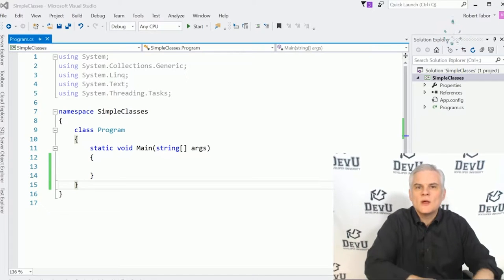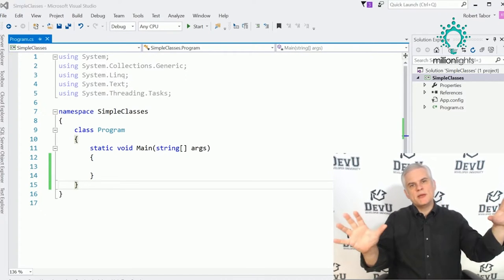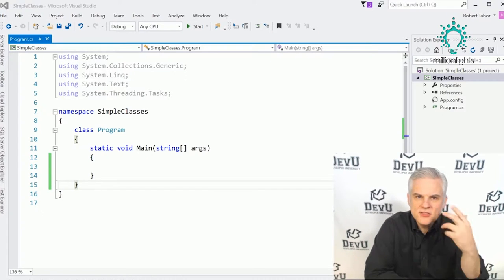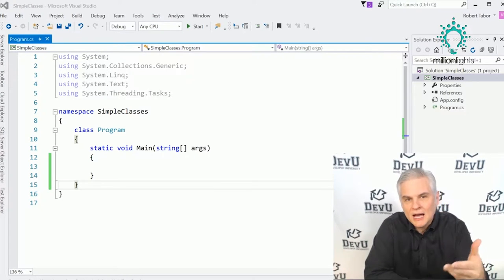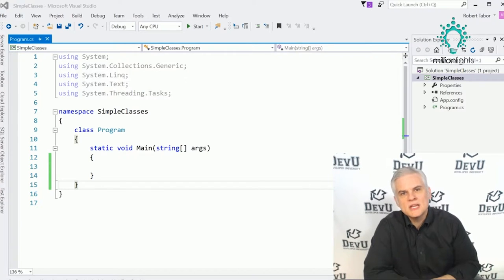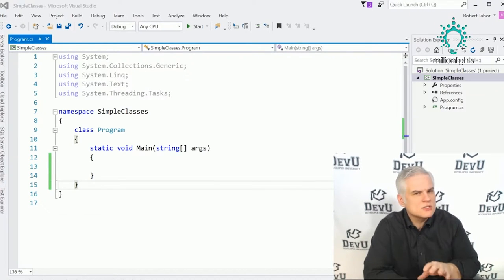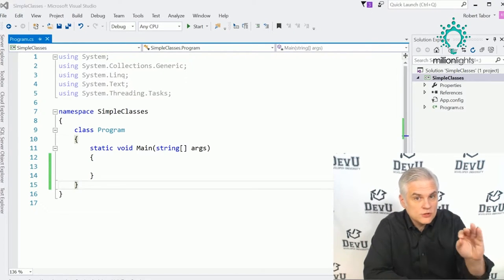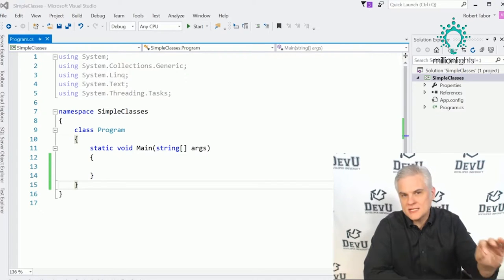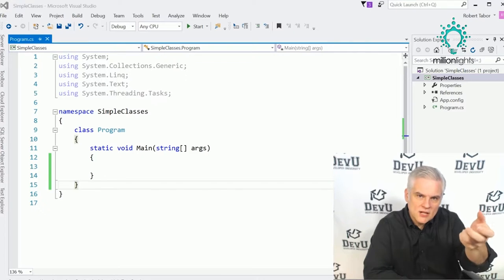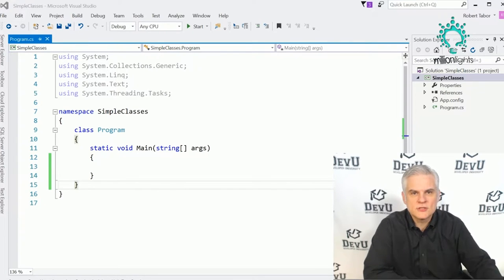At this early point in your C# experience, I really just want you to be able to find what you're looking for in the .NET Framework Class Library and have the confidence to utilize the methods and properties in those classes. Object-oriented programming is such a massive topic that I have a whole course devoted to it on devu.com.